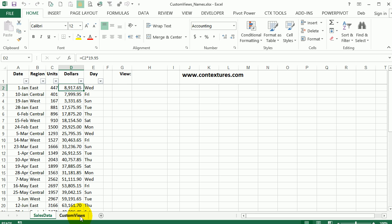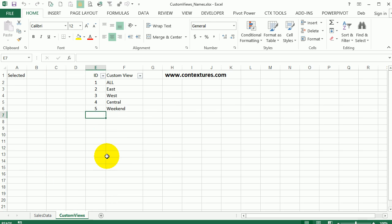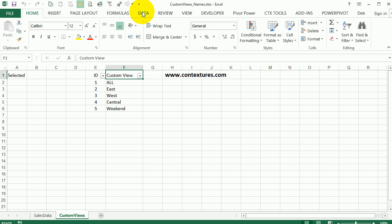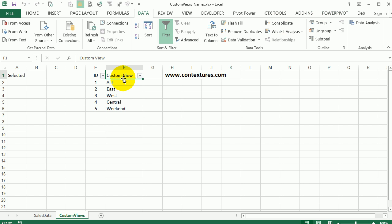On another sheet called custom views I have a list of all the views that I'm going to create. This is a list and I've applied a filter on the data tab, but you don't see table showing up above these ribbon tabs. This is just a worksheet list. If you have a table in a workbook you can't use custom views.